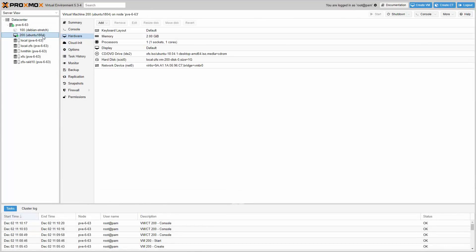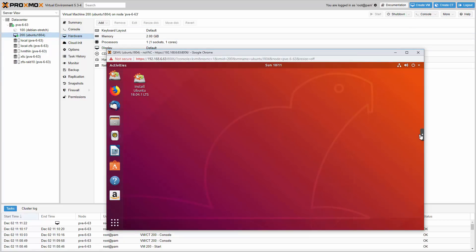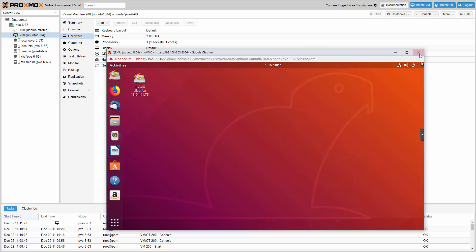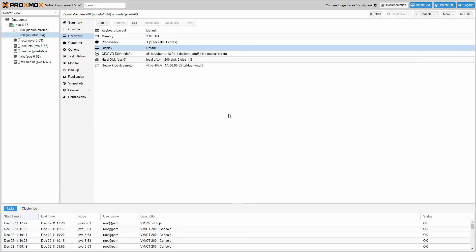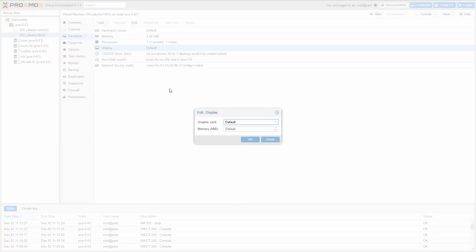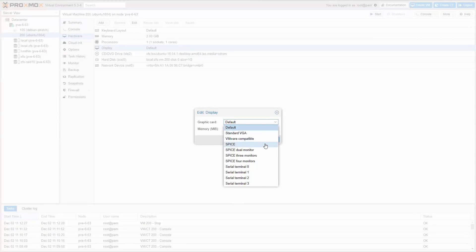On top of these new features, countless bug fixes and small improvements are implemented in several places. The local cursor in NoVNC can be enabled and disabled, and auto resizing can be configured. With Proxmox VE 5.3, you can now set the memory used for virtual graphics cards, which enables HD resolution for SPICE.